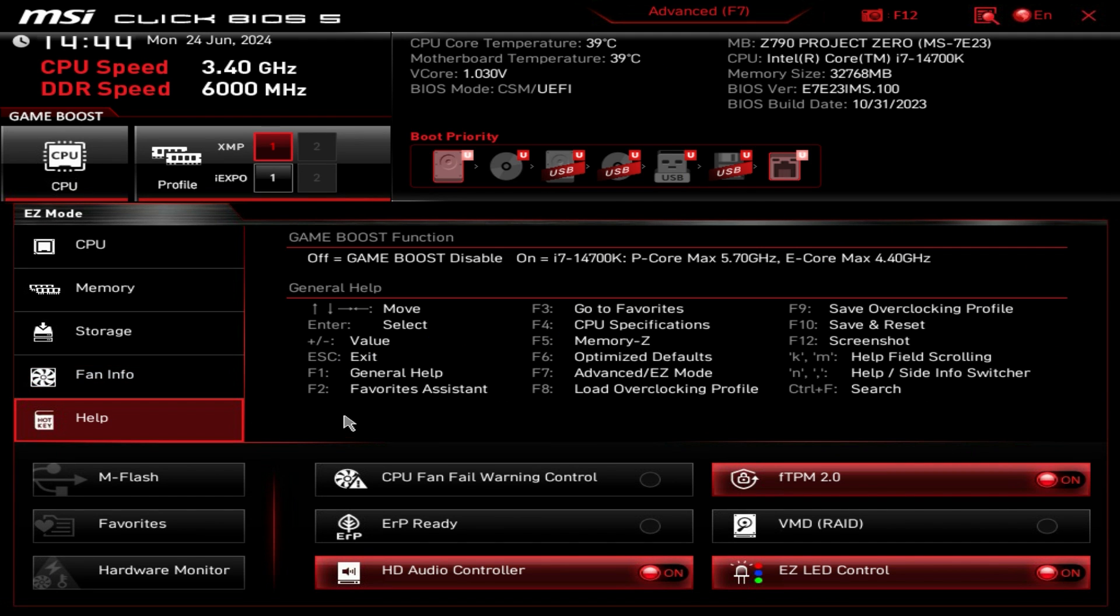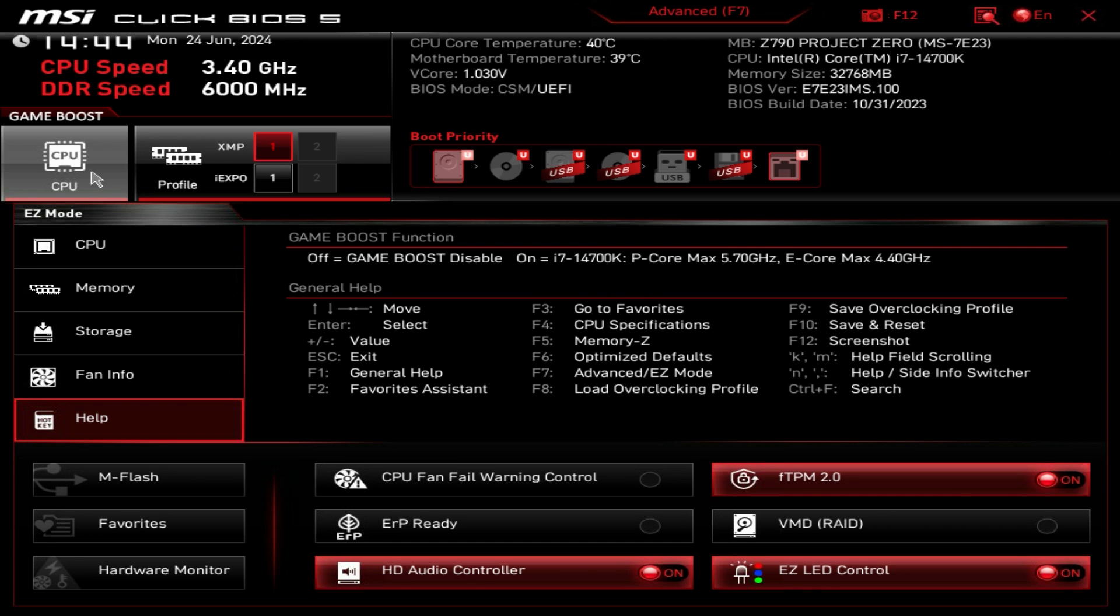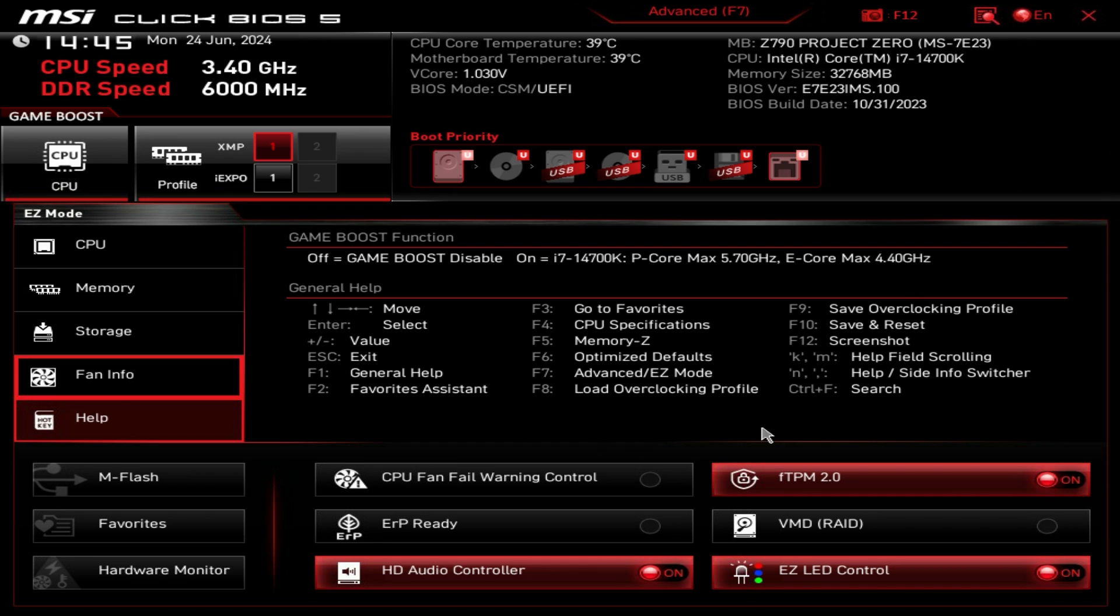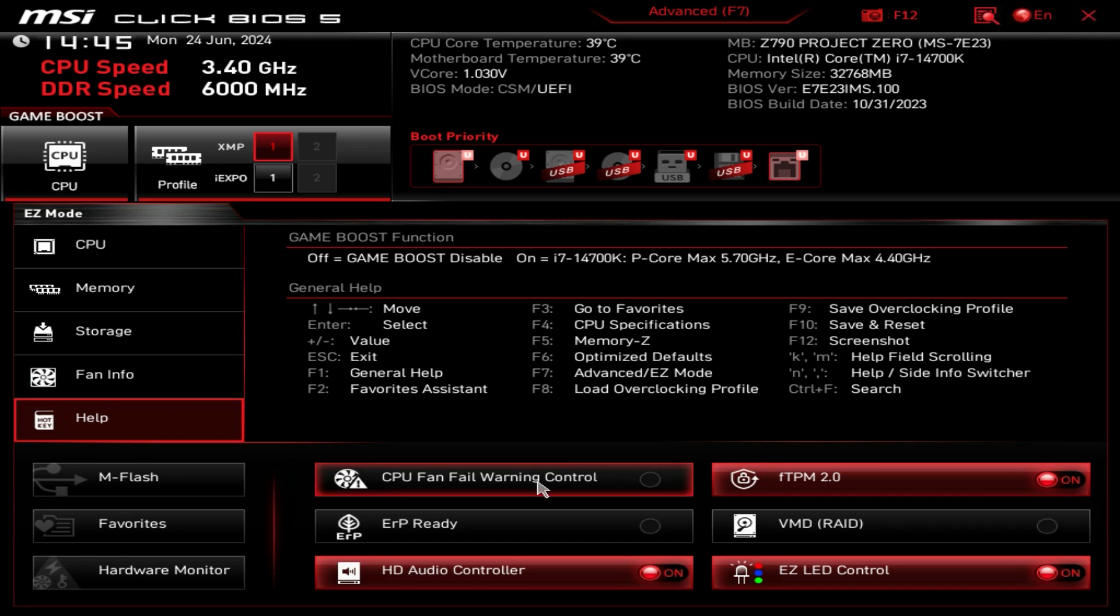Then we have help which shows you what that game boost function does depending on your processor. So I have a Core i7-14700K installed and when I click on the game boost, it's going to set the P-core max to 5.7 gigahertz and the E-core max to 4.4 gigahertz. If you're having trouble finding things, here are all your shortcuts.